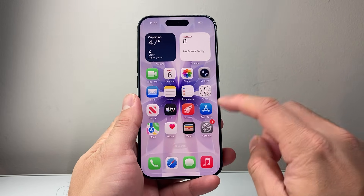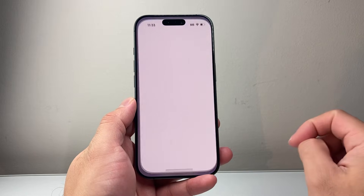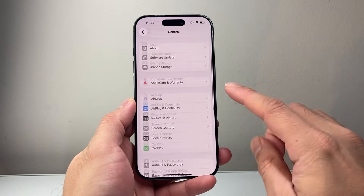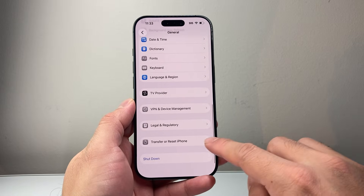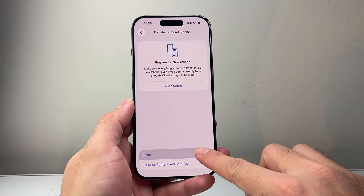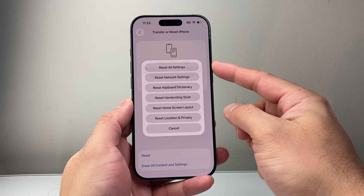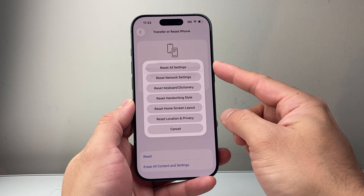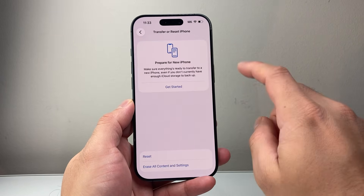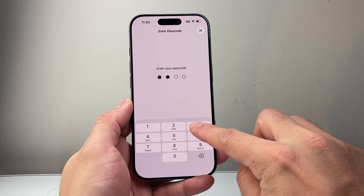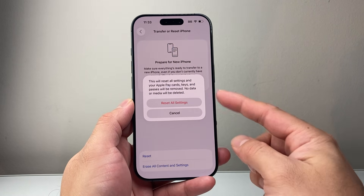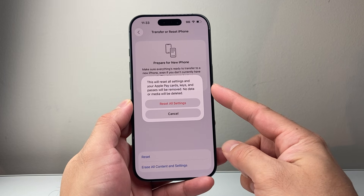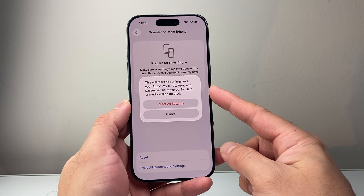Once you're back on your phone, go into your Settings, then General, and scroll all the way down to Transfer Reset iPhone. Click on Reset, and you're going to want to reset all your settings if you still think your phone has a virus. Resetting all settings will ask for your phone's passcode and will erase all the settings, and anything like Apple Cards, keys, and passes will also get removed.